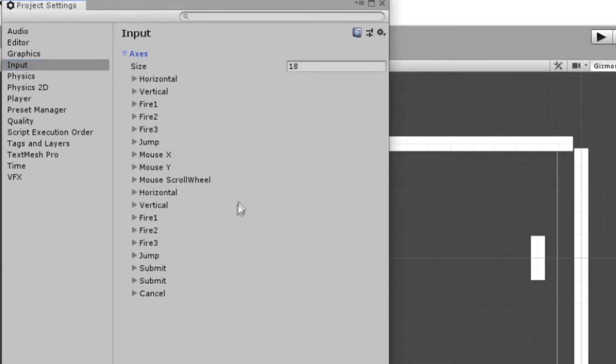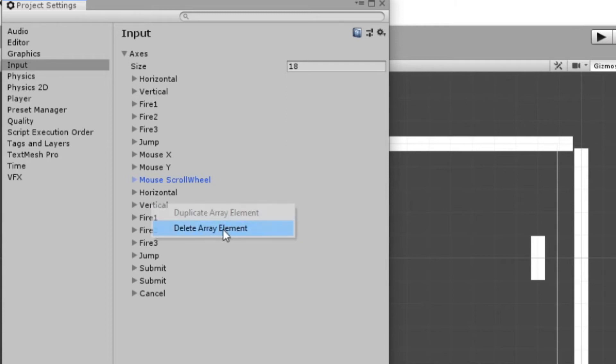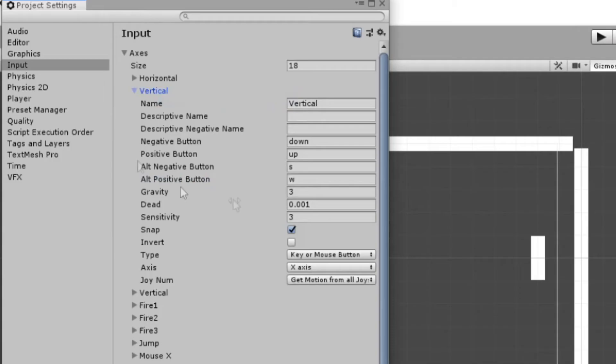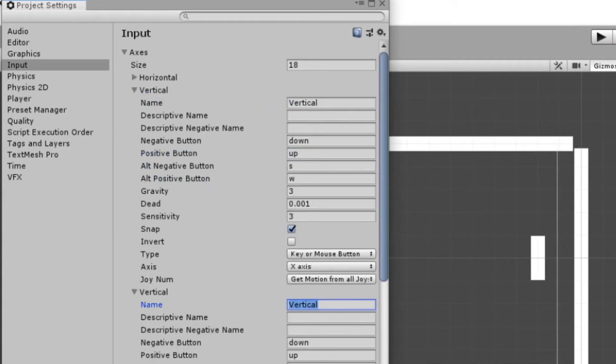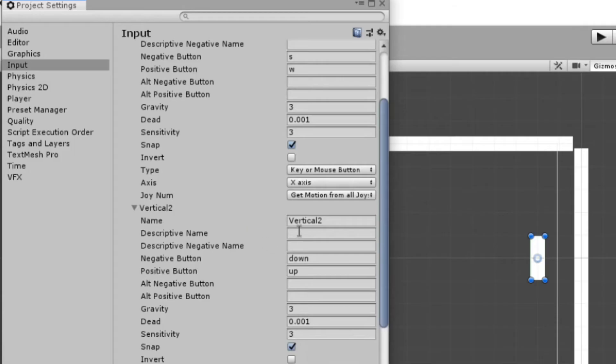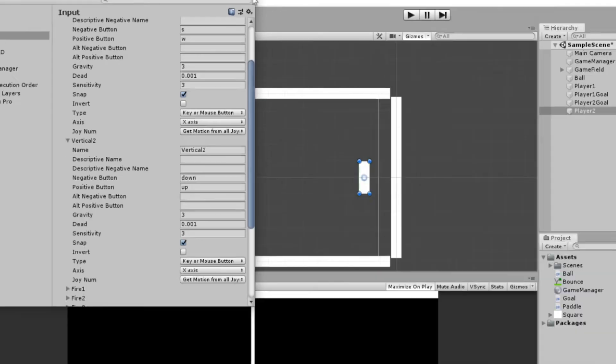We could expand Axes. You'll see that we actually have two different vertical inputs. So I'm just going to delete this bottom one and we'll make a duplicate of this top one. So let's rename the duplicate to Vertical 2. And so for Vertical, we'll say our negative button is S and our positive button is W, with no alternative buttons. And for Vertical 2, we'll say negative button is down and positive button is up, which are the arrow keys. And same thing, no alternative.